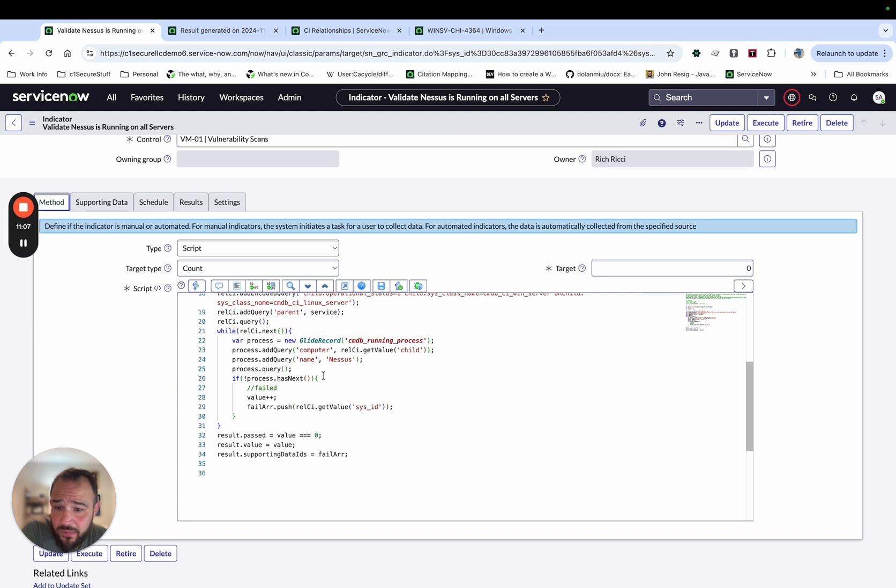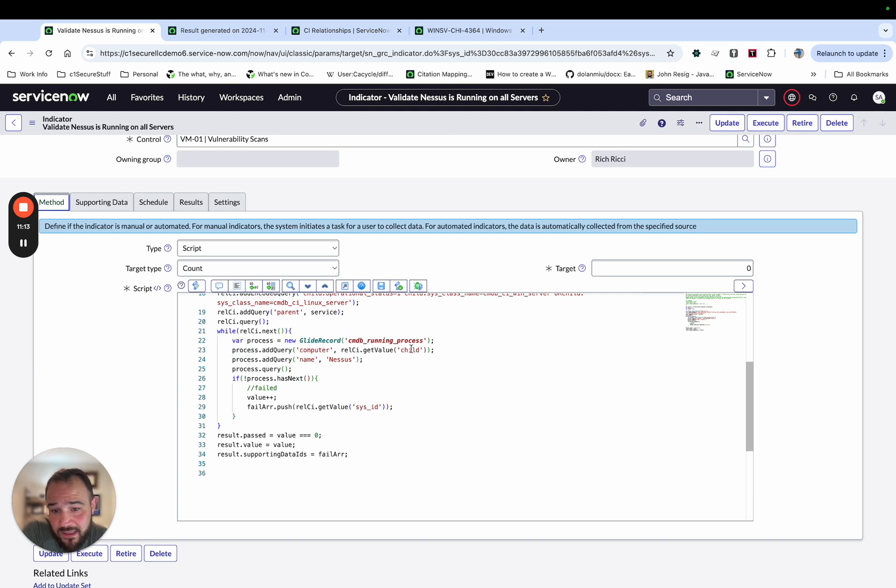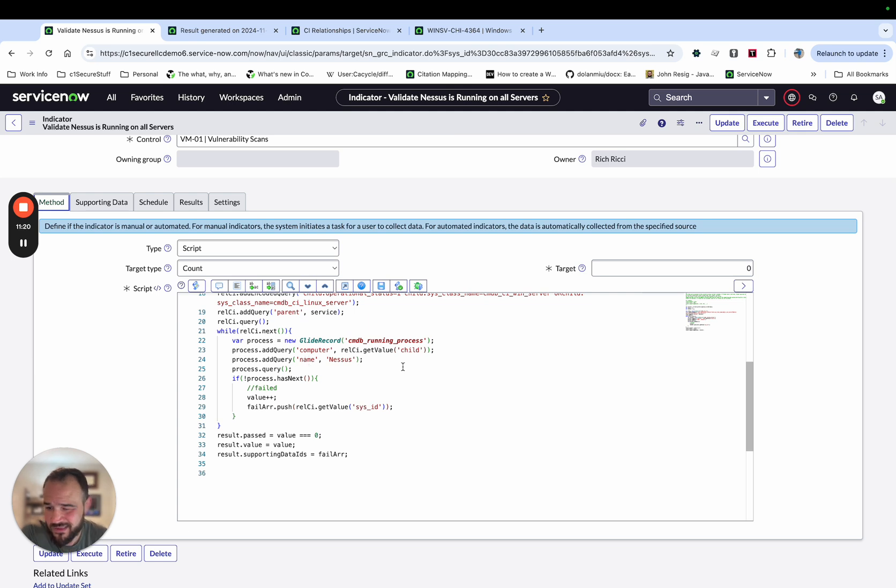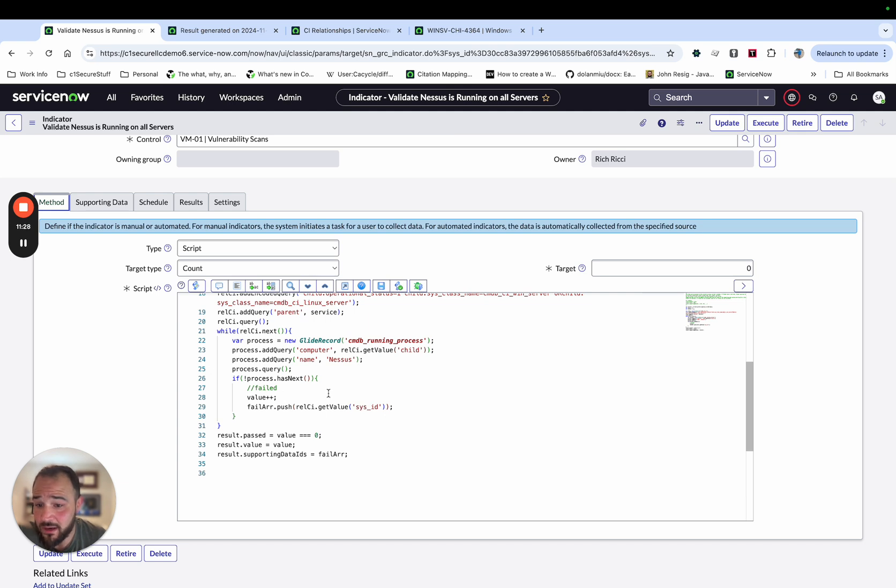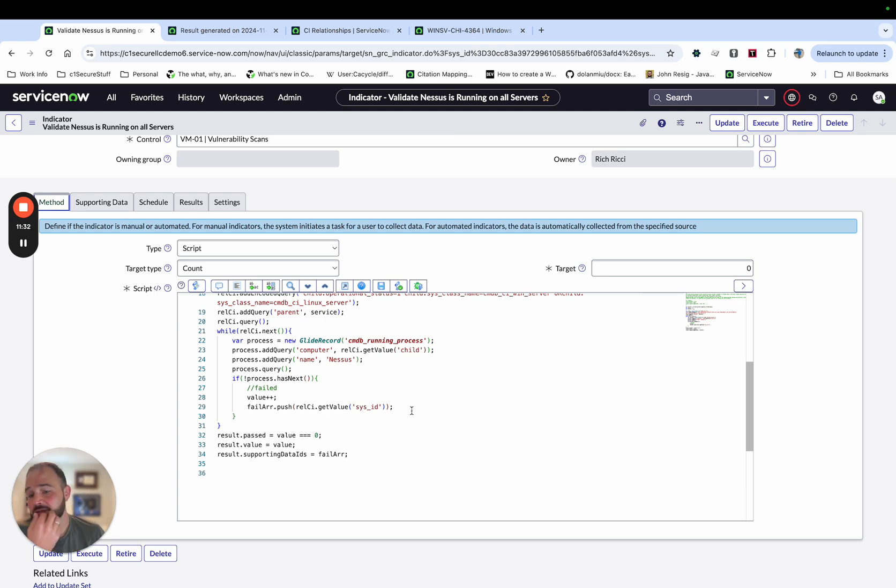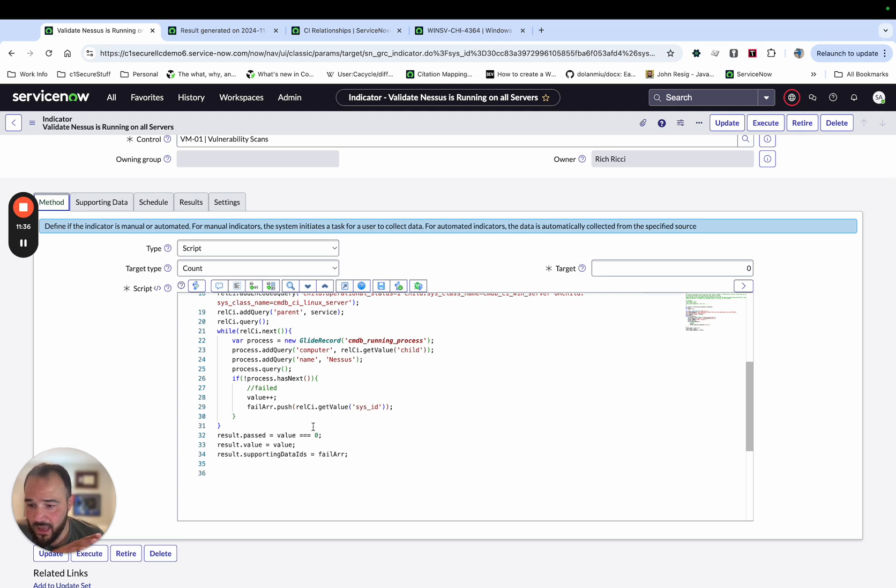I query that list. And then for each result, what I'm going to go do is check the CMDB running process. And I'm passing for the computer, I'm passing in the relationship CI value of the child. And then I'm going to add in the name is Nessus because this is a really simple example. And then I'm going to query that. And if I don't get a result back, then I'm going to iterate on the value and I'm going to push the relationship CI into this array so that we can have the supporting data. So I'm going to go ahead and execute this. And then again, I'm going to pause and I'll come back when we have the results.